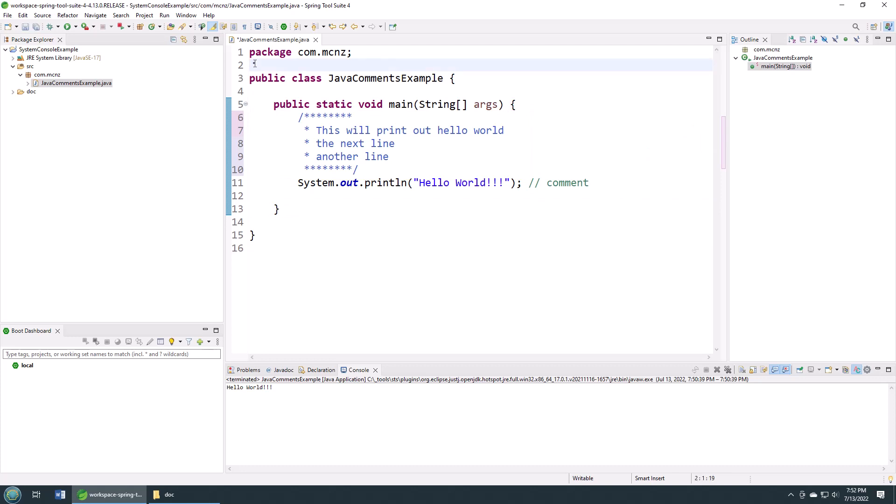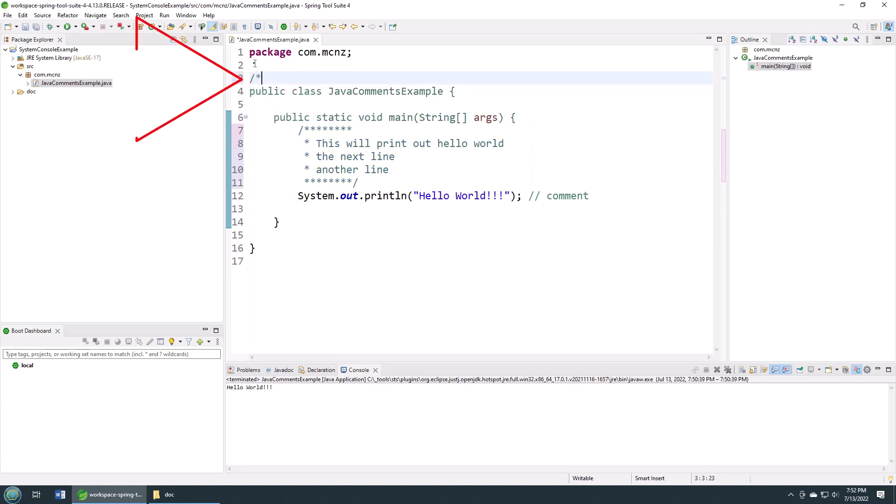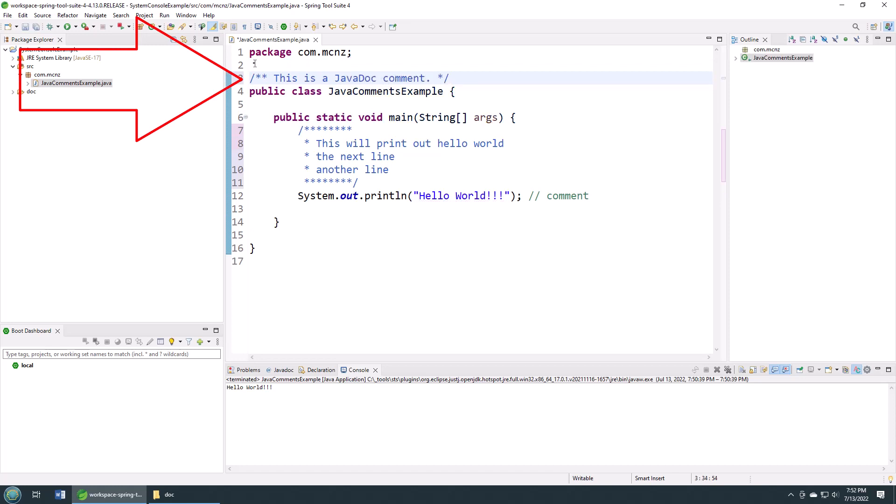A JavaDoc comment starts with slash star star, ends with star slash. This is not like an inline or block comment that comments the code and describes it to other developers. Instead, this describes the code to other people who are going to use it, who are going to call this class, call its methods. You don't describe implementation details that you might describe in a block comment or inline comment in Java. Instead, you just describe what the class does, you might describe what the method does.